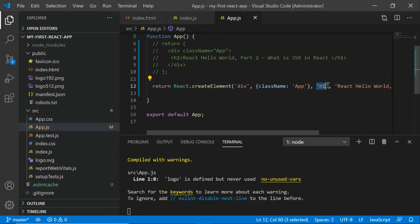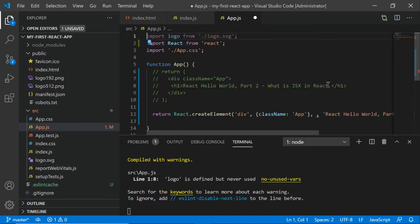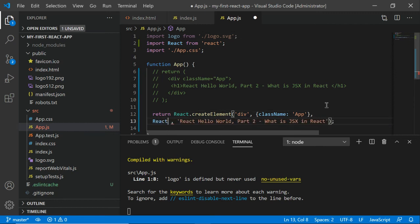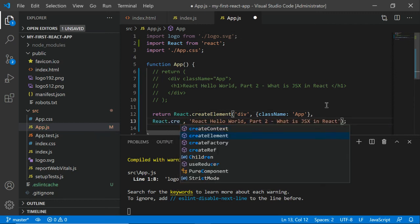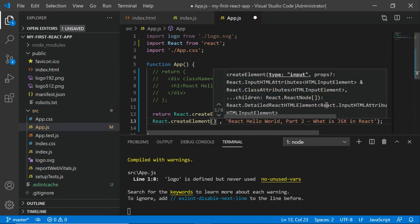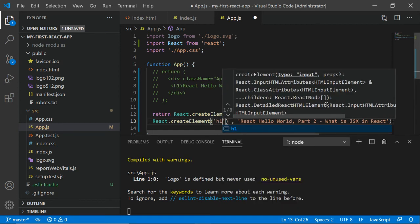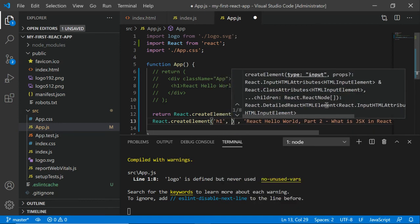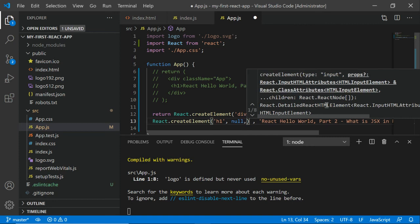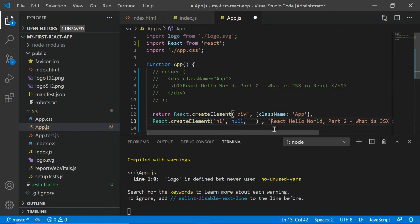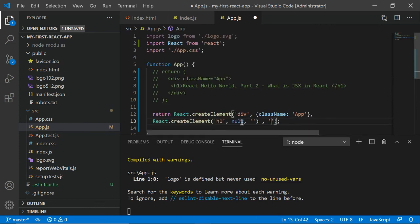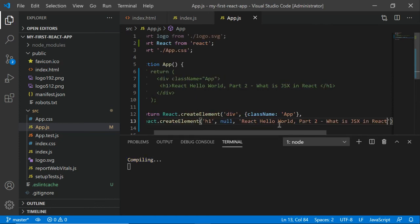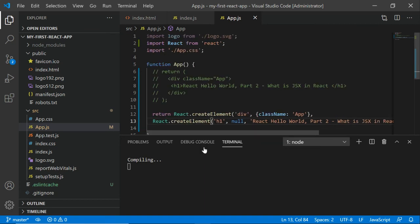How is React converting? Instead of this h1, we are creating another element - React.createElement. Which element? The element is h1. What is the next parameter? Keep it null. And then what is the value? I want this value to be printed. Press Ctrl+S and let it compile.